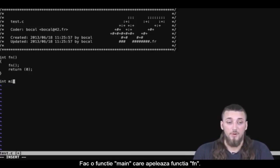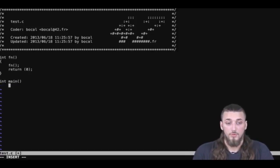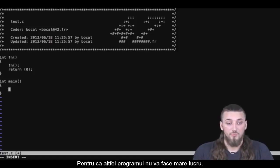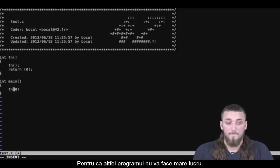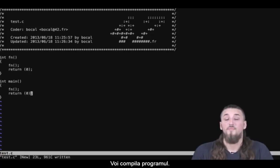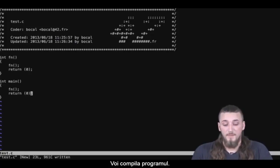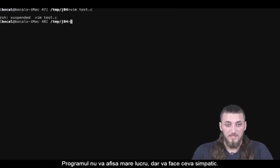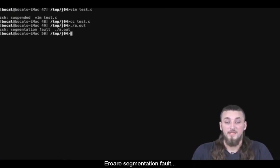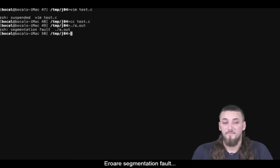I'm going to create a main calling function. This program won't be doing much. Let's add a return. I'm going to compile this, and you'll see it won't display much, but it'll do something fun. SIGFOLD!